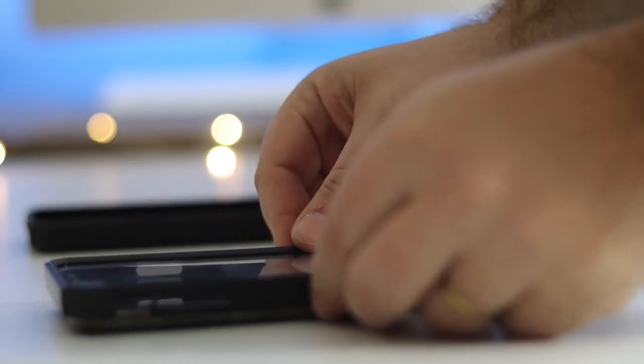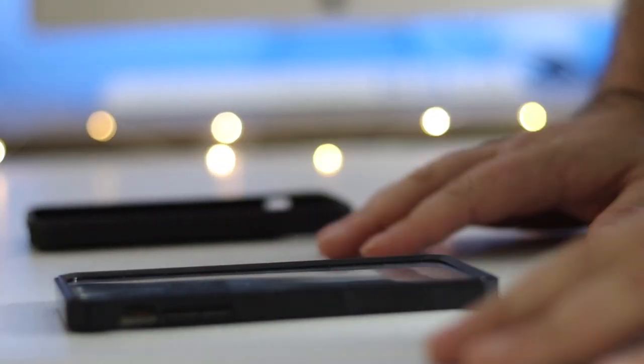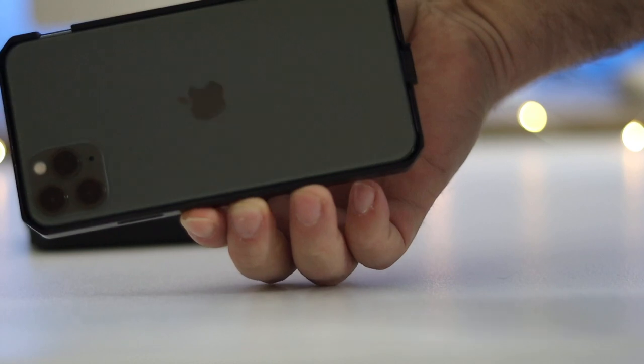You take this, make sure the cutouts at the top are aligned with the cameras on the top. Super simple—rest it on the top and then just give it a firm push. You'll feel it and hear it click into place.